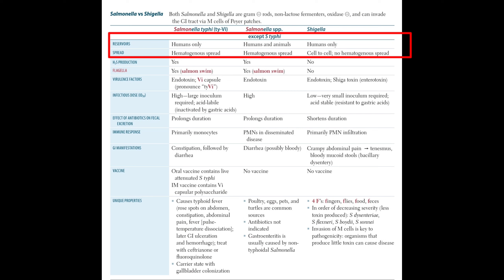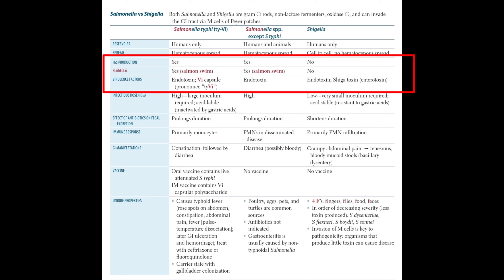First, let us talk about the reservoir and spread. The reservoir of Salmonella typhi is humans only, whereas non-Salmonella typhi reservoir includes humans and animals. The reservoir of Shigella is humans only. Salmonella typhi can disseminate hematogenously, and non-typhoidal Salmonella species can also disseminate hematogenously, but Shigella transmits by cell-to-cell spread — there is no hematogenous spread.